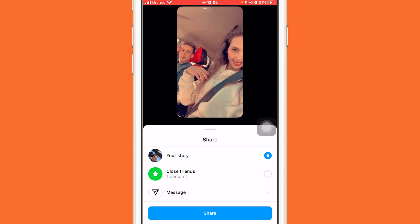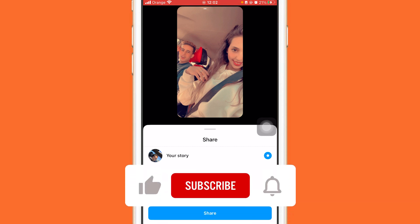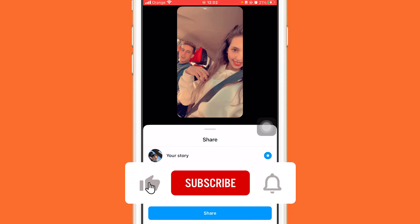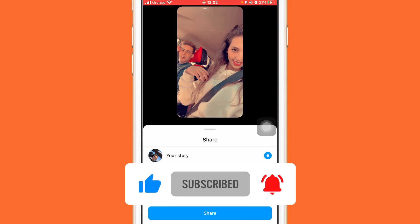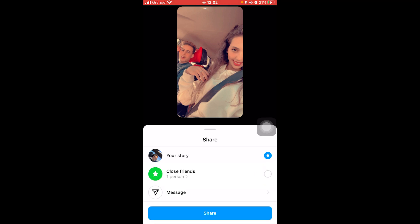I hope this video helped you. If it did, leave a like and subscribe. Let me know in the comments if this works or if you need any help — I reply to every single comment. See you guys in the next video.